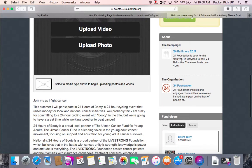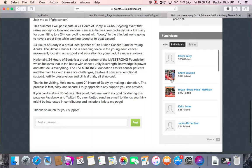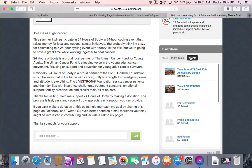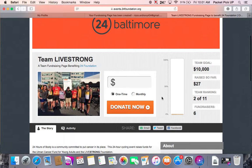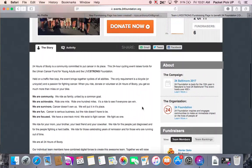Below that box is information about the event you registered for and the 24 Foundation organization. You can click on either of these and it will take you to an additional page with more information. Further down the page is a list of fundraisers — these are people involved in the same 24 Baltimore event and how they are doing so far, including top fundraisers individually and by team. For example, if you clicked on Team Livestrong, it will take you to their page where you can see their goal is to raise $10,000 and so far they have raised $27,000.